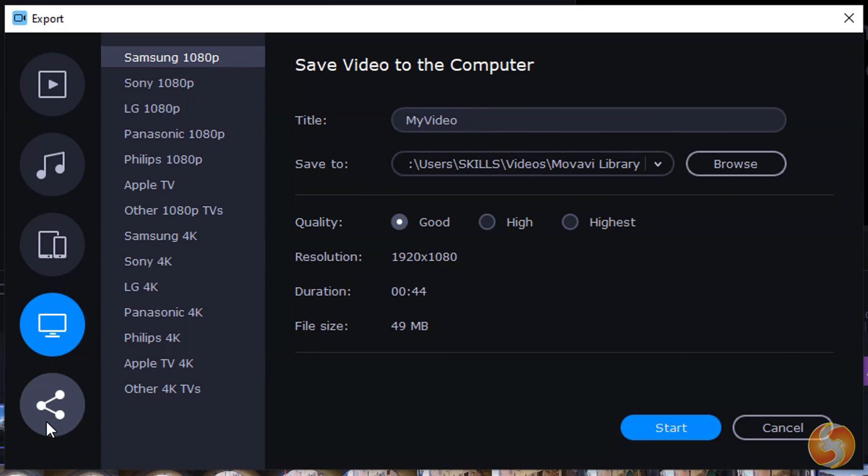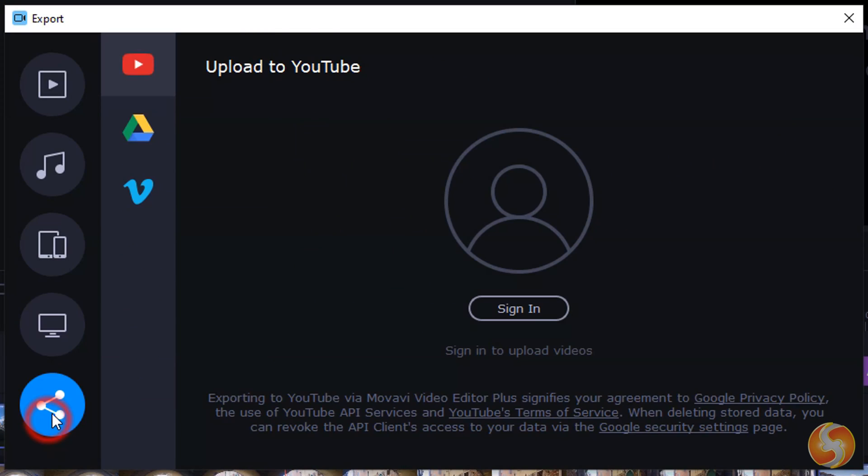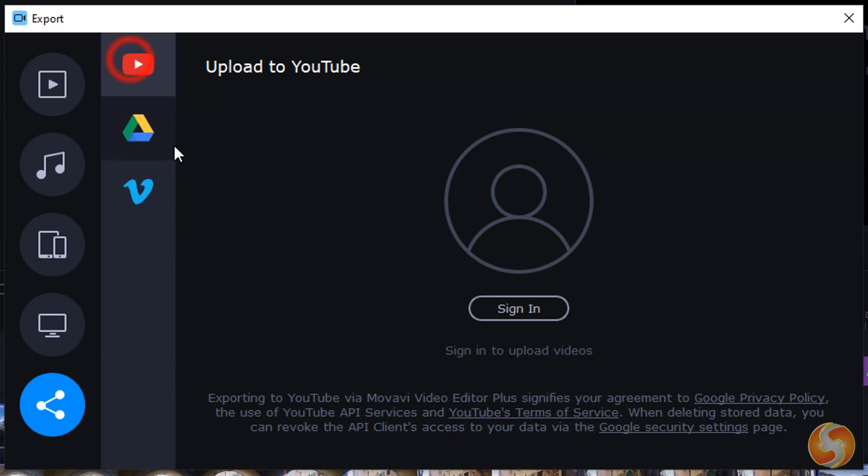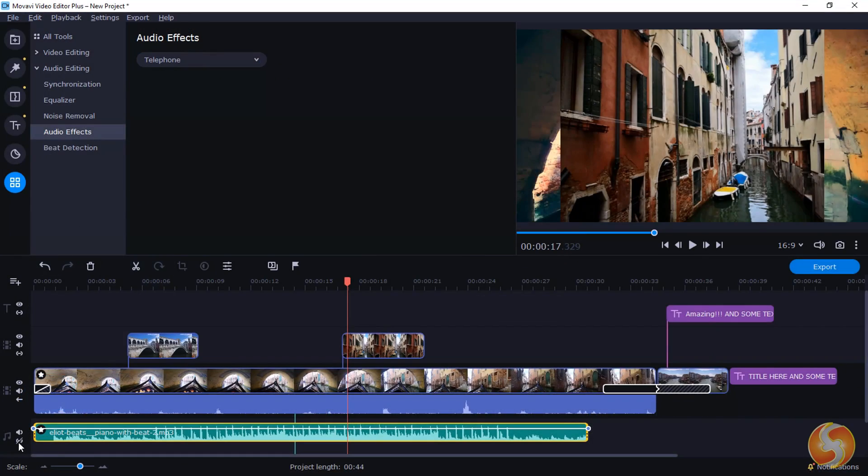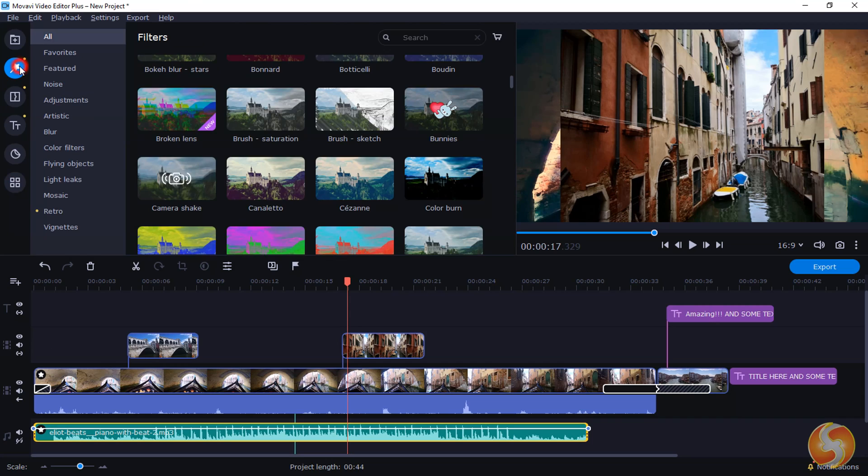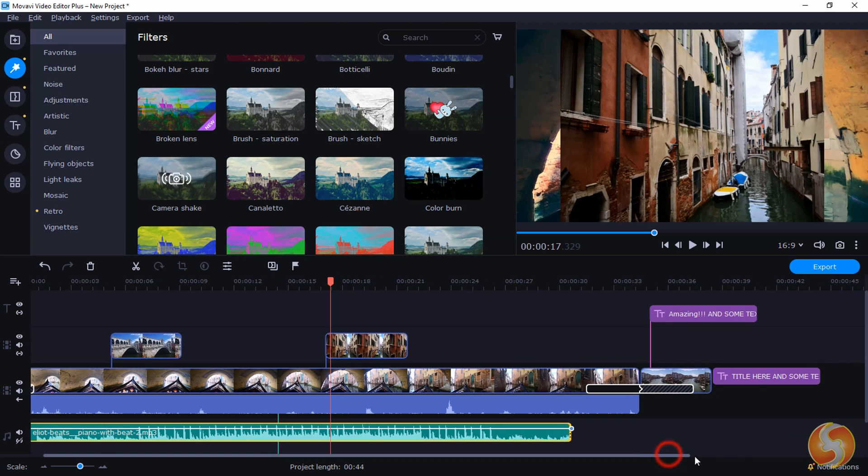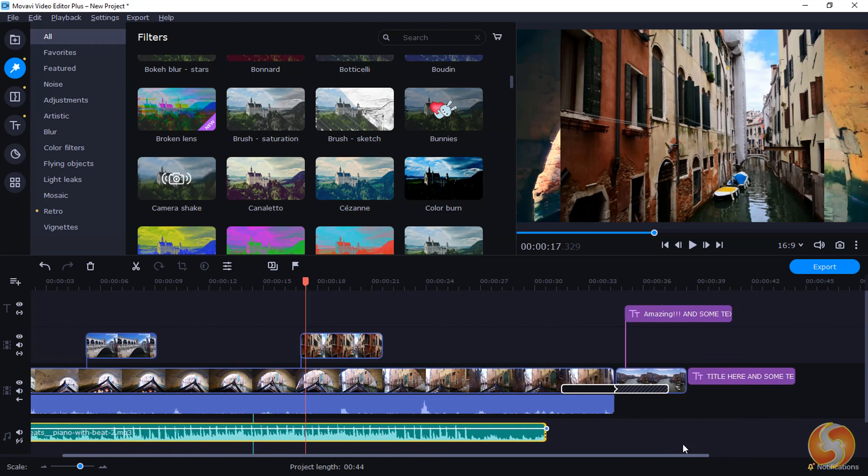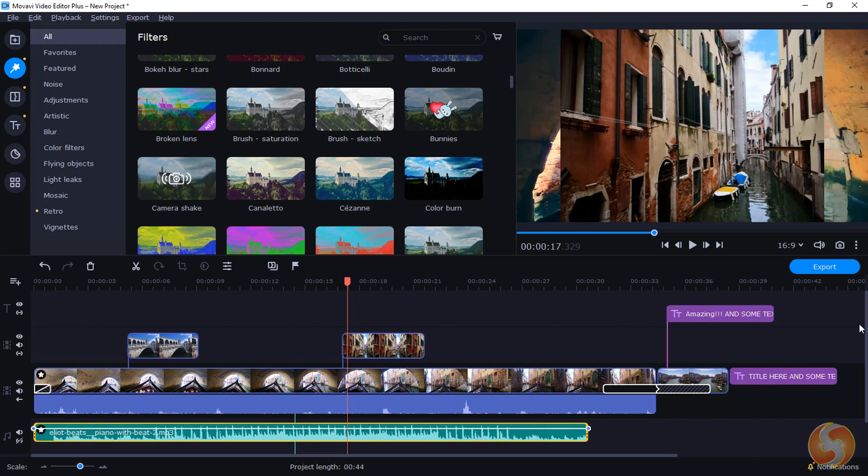You can also render and upload your video to YouTube, Google Drive or Vimeo directly from Movavi. Thank you very much for watching this video! Make sure to visit our channel and our website to discover more outstanding guides!